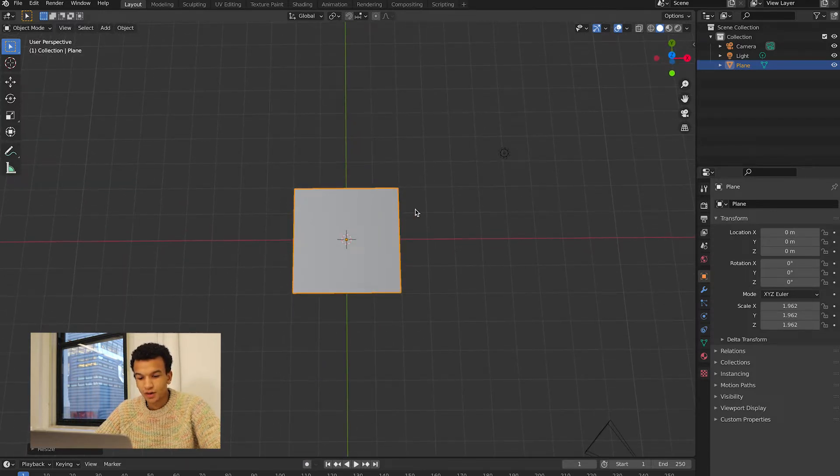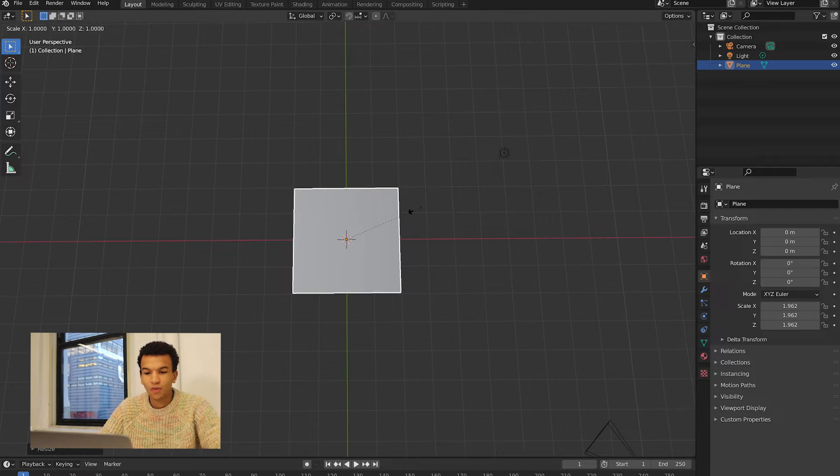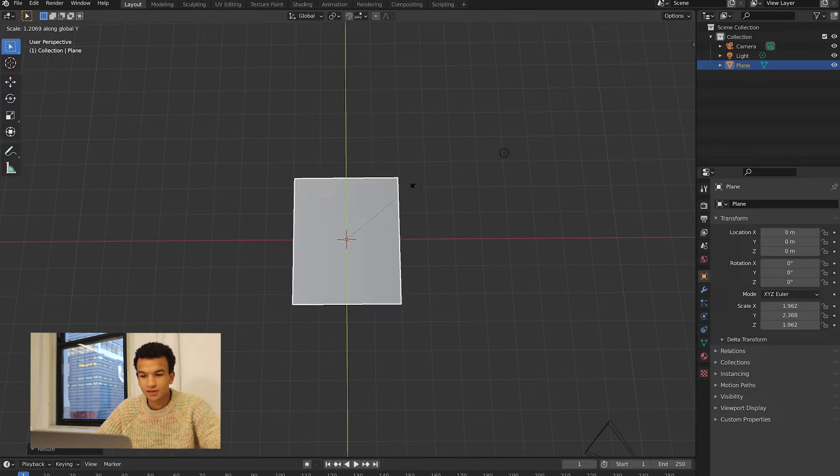Here I'm going to hit S and Y to scale it on the Y-axis. This is the image that I'm going to be using. It was just a random watercolor painting that I did and figured why not animate it.